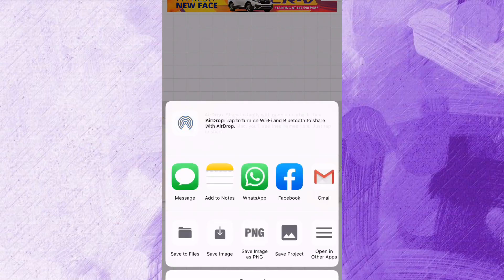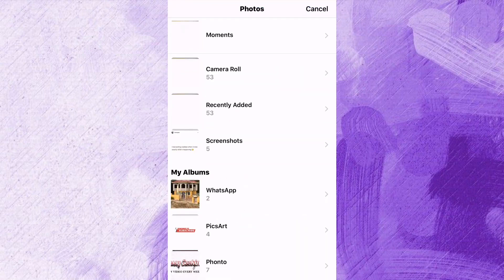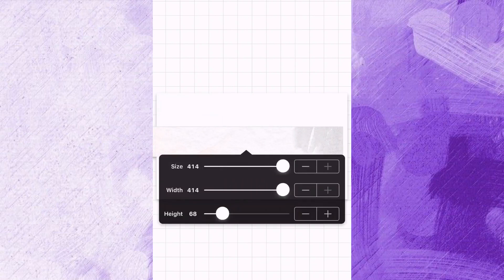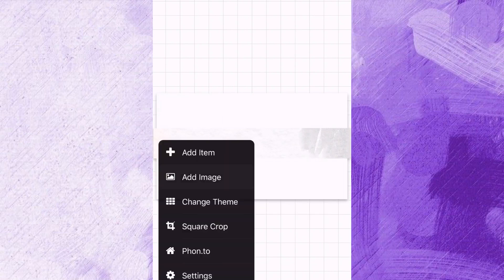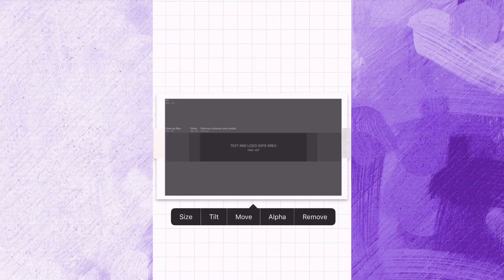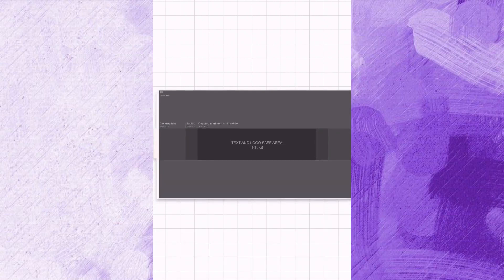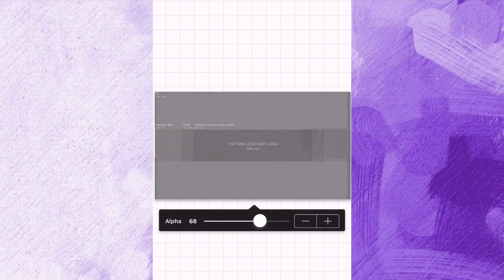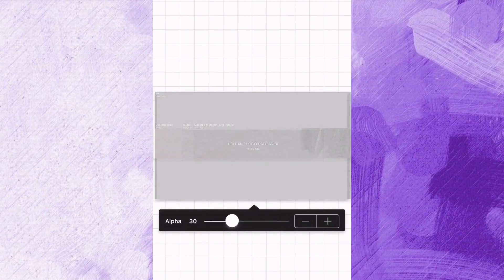I'm going to add the plain image I saved before, then add the banner section — the smaller piece I just made — to this plain image, and increase the size of the banner. Now I'm going to add the banner template that I downloaded in the first place to see if it matches. If it doesn't match, you can go ahead and make the necessary adjustments. I'm just going to ensure that it fits with the banner template.